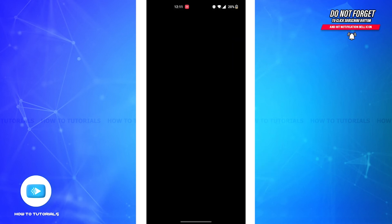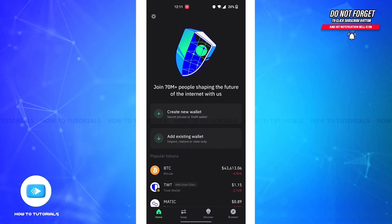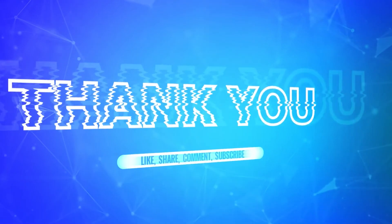Your wallet is successfully deleted, or simply put, you've logged out of your Trust Wallet app. If you found this video helpful, don't forget to like, share, subscribe, and leave a comment down below.